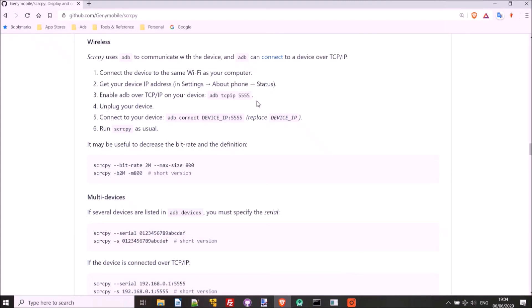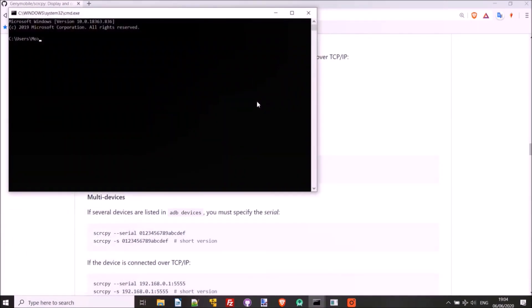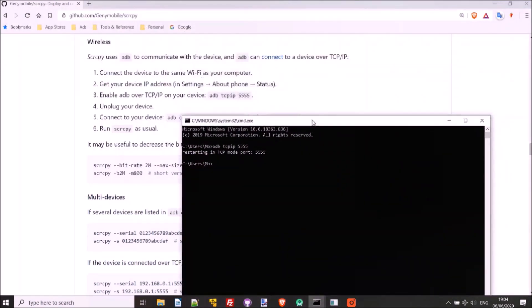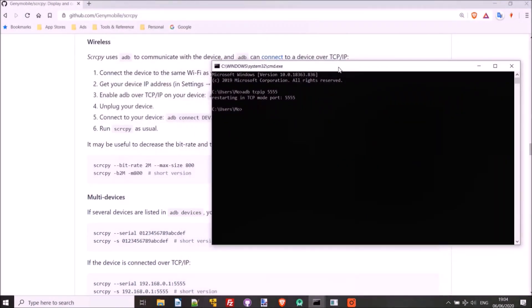So we can do Windows R to go to Run, type in CMD for command, hit Enter. Then the shortcut to paste is just to right click, and then hit Enter. So then it says, Restarting in TCP mode, port 5555. So that's worked. So then it says we can unplug our device.